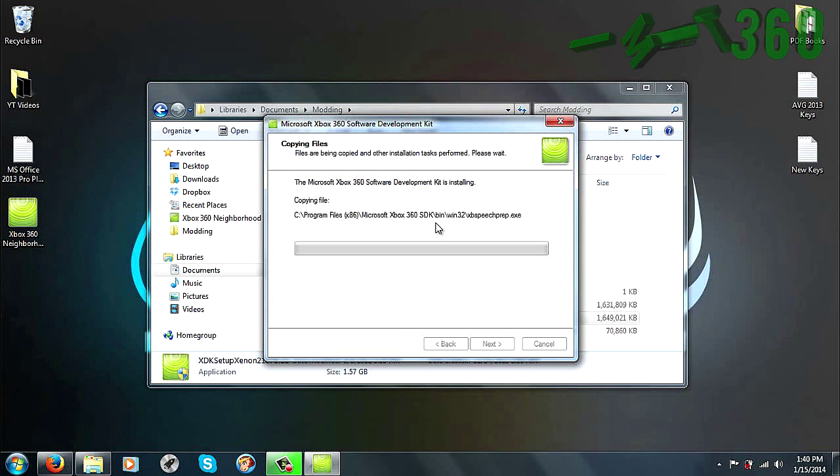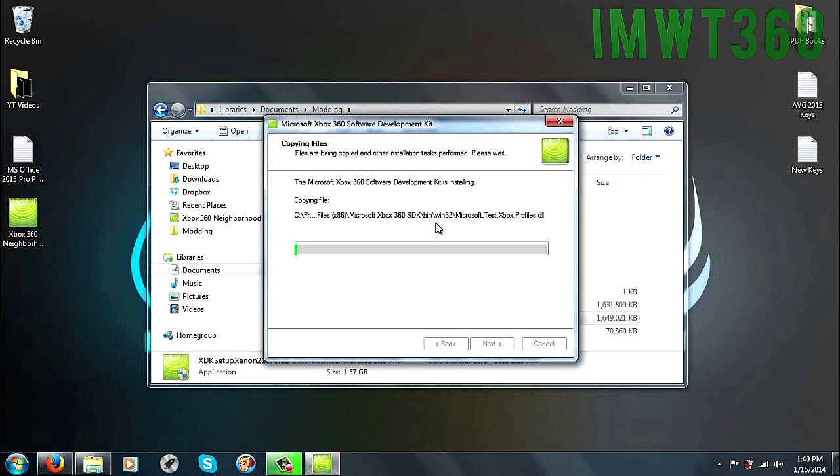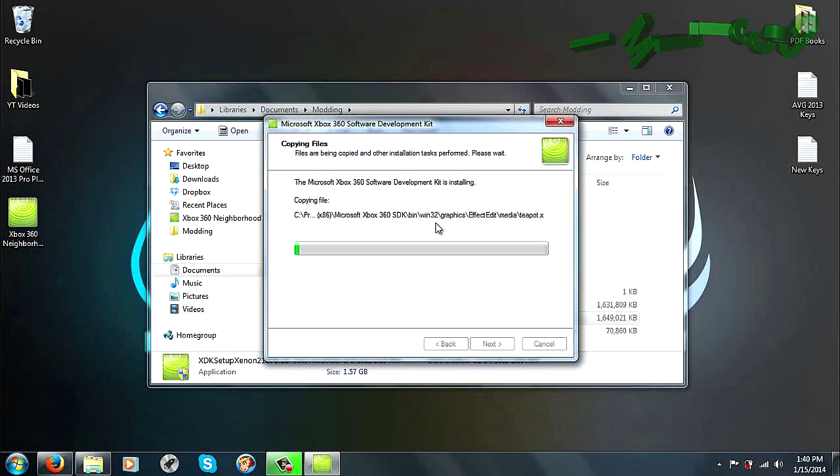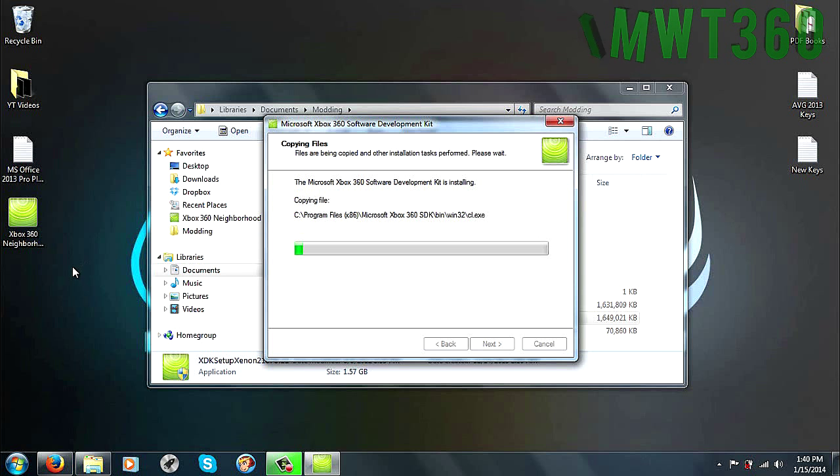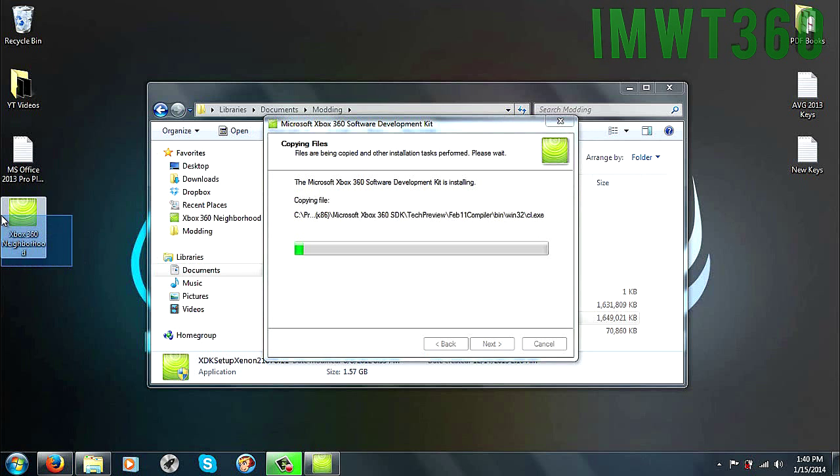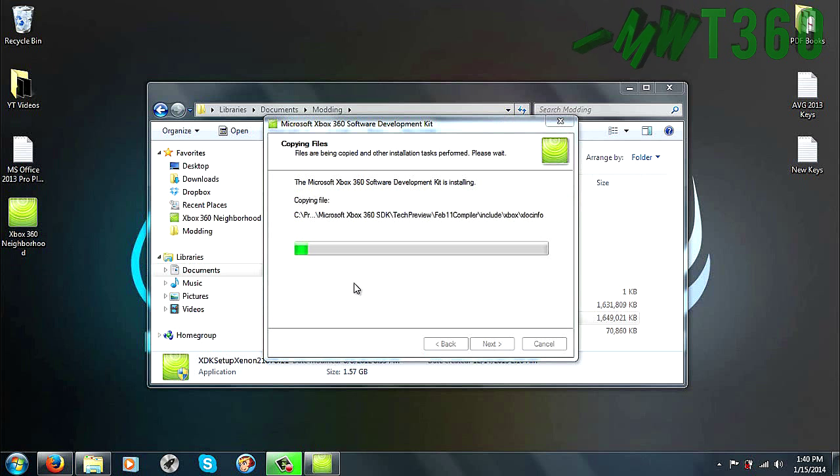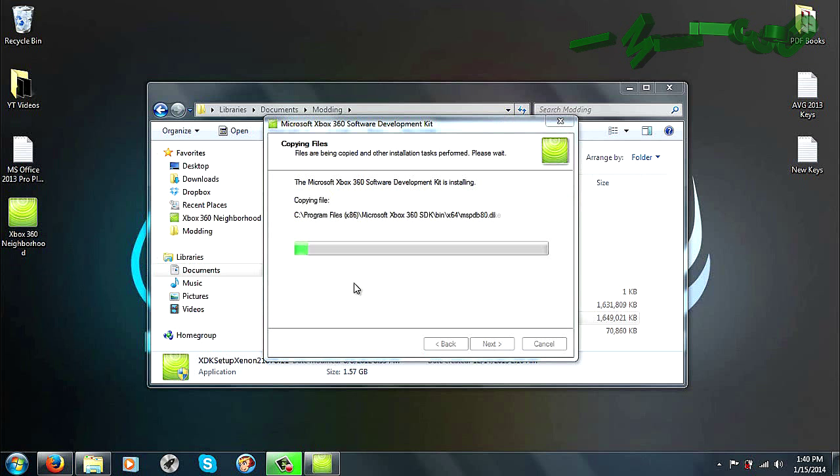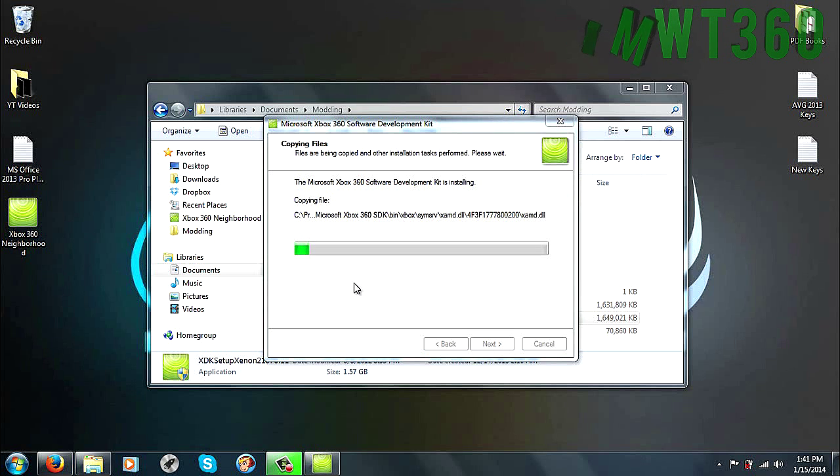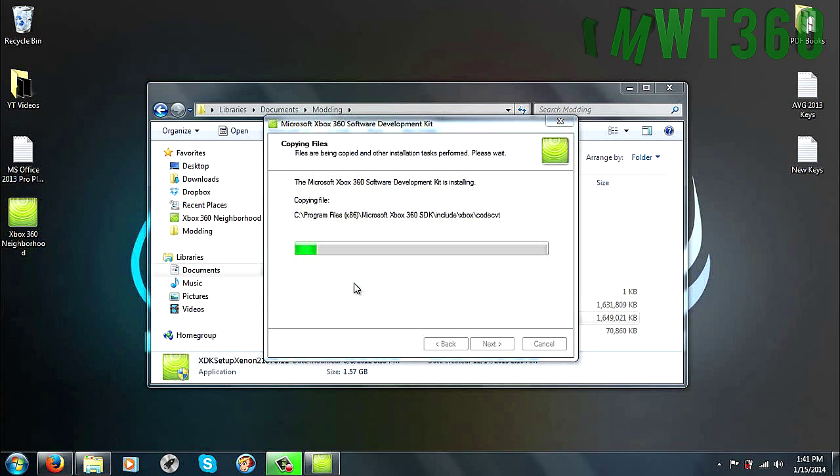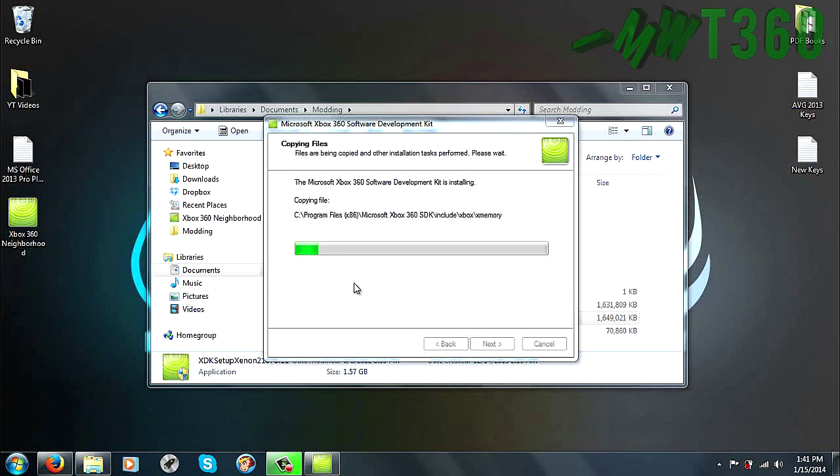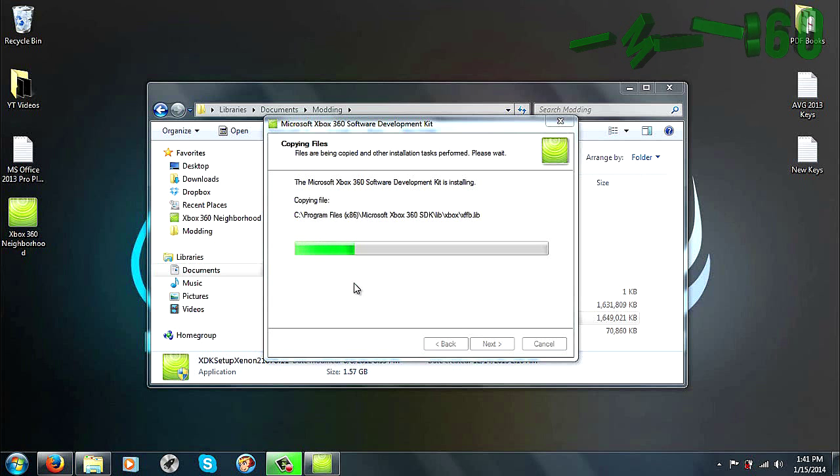Now this is going to save it into your program files or program files x86, whichever you choose, and that will set it up. Once the program is done installing, you'll have this icon over here, Xbox 360 Neighborhood, and you'll be able to access it from there. Mine already is there because mine's already installed. I'm actually installing this over the other files that I already have, so all we have to do is really wait on that, and then we'll be able to show you how to set it up from that point forward. So I'm going to go ahead and speed this part up. That way you don't have to sit here and watch all of this, and I'll be back whenever it's finished.